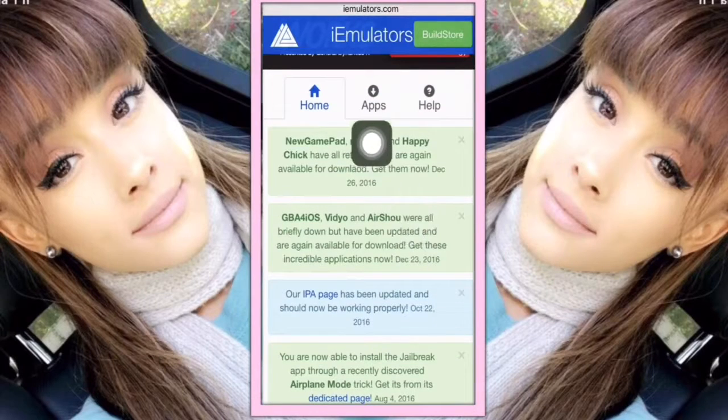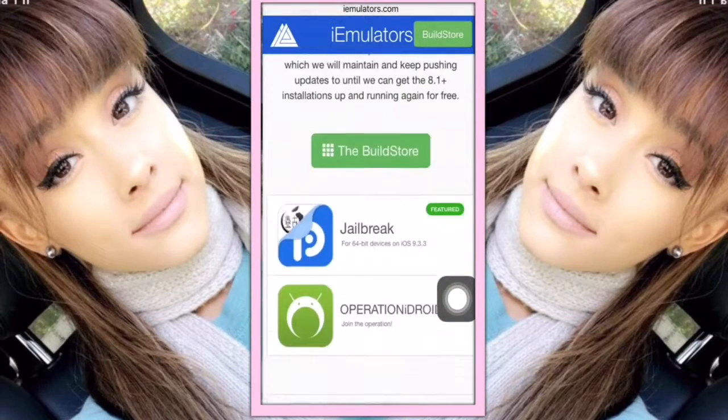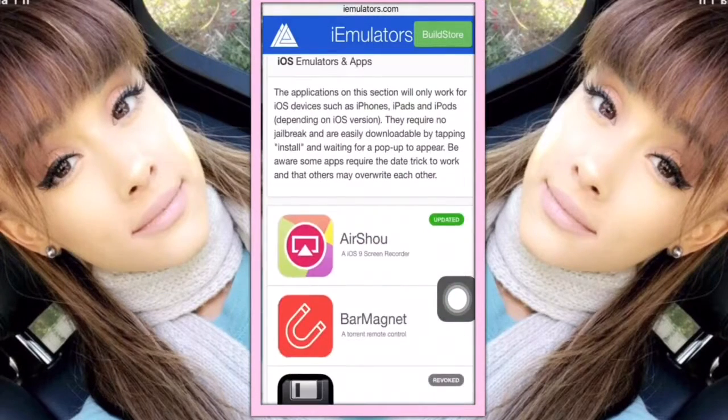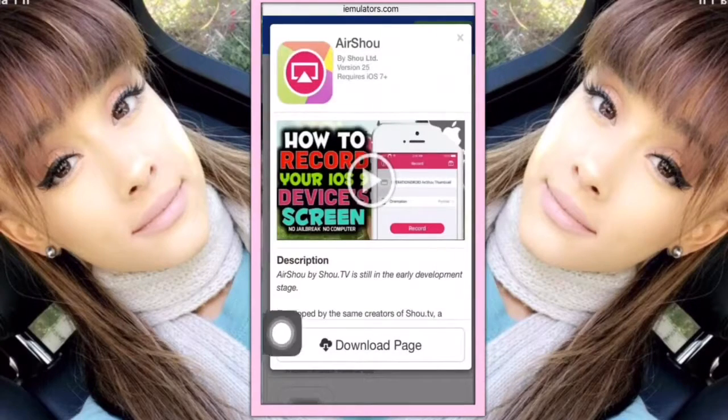tap Apps and then scroll down until you find Airshow. Tap Airshow and then tap the download page.